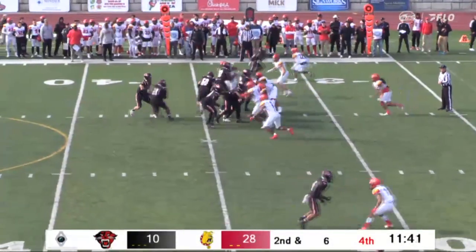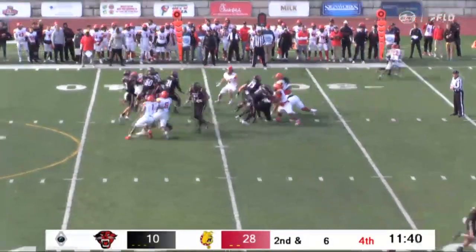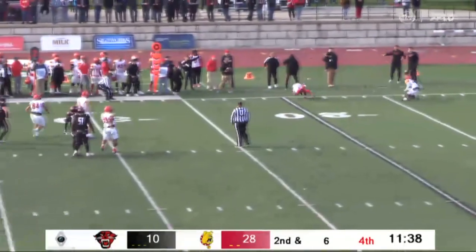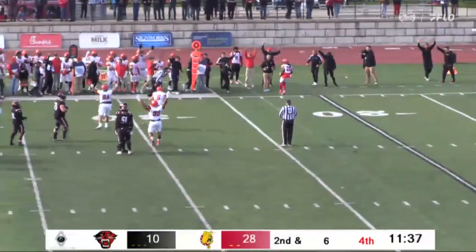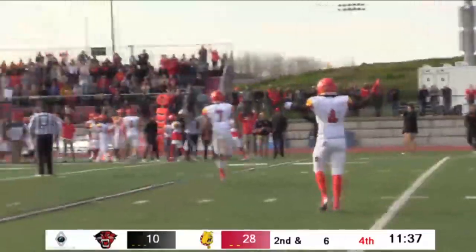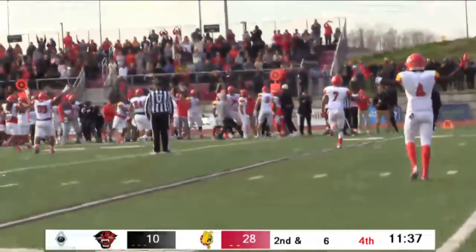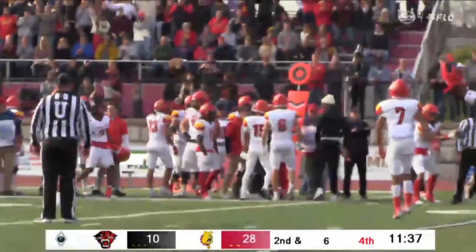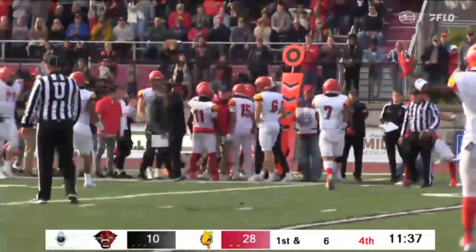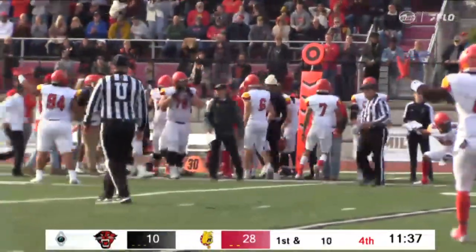In this fourth quarter, Whitaker fakes the handoff to pass. He'll throw it down the left sideline, and it's intercepted — the fourth of the game for Ferris State. They go down right where they intercepted. It'll be first and 10 in favor of the Bulldogs.